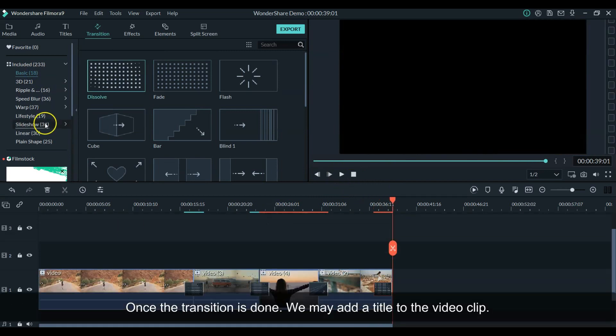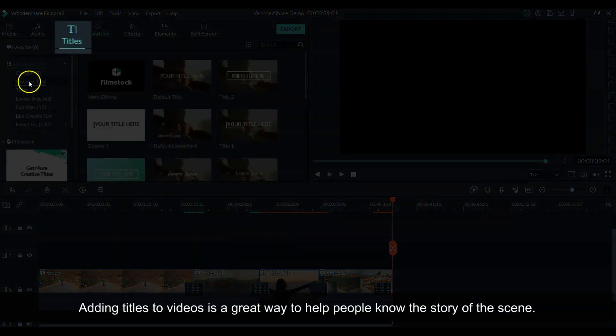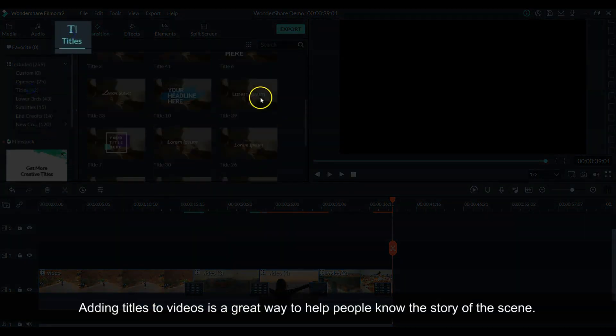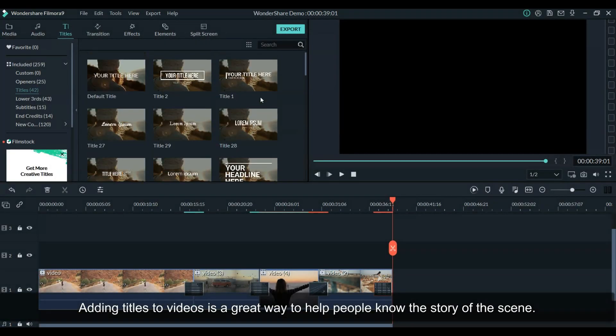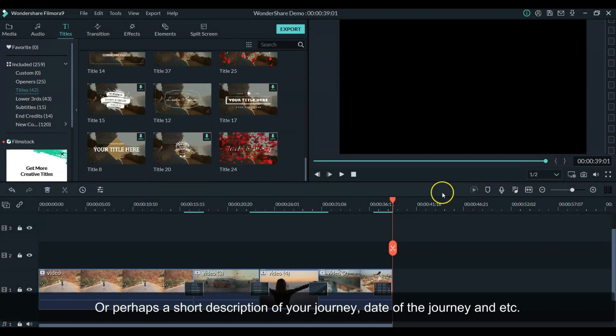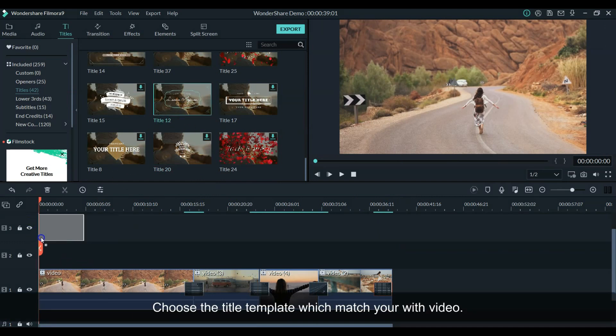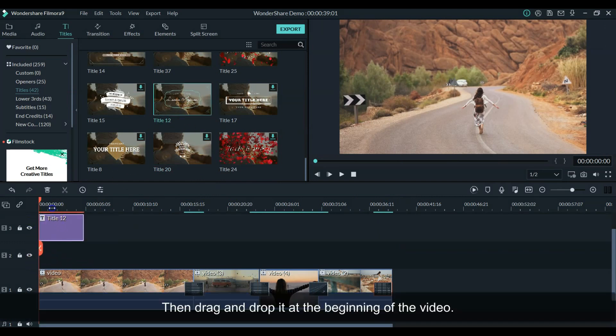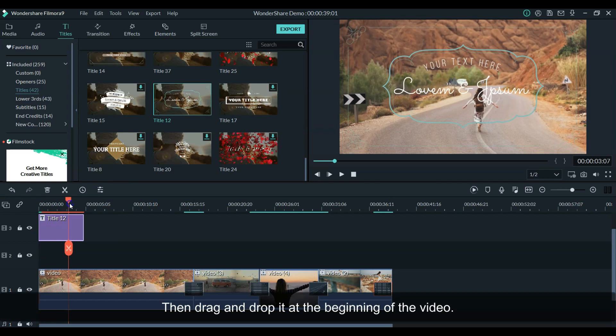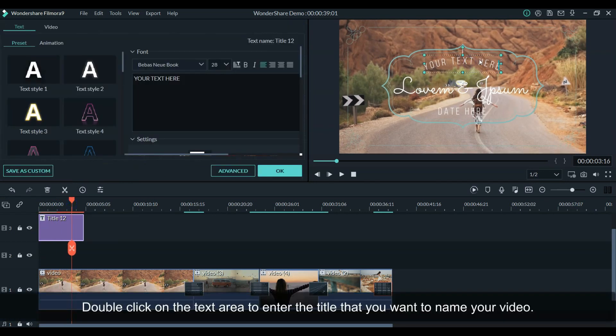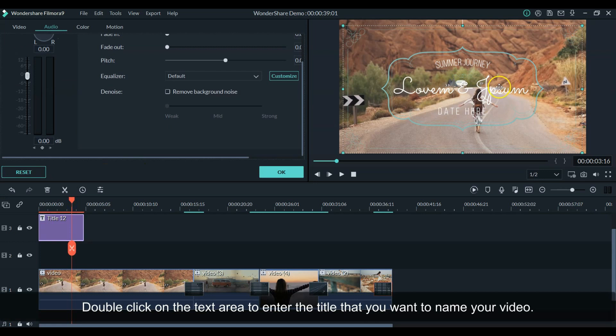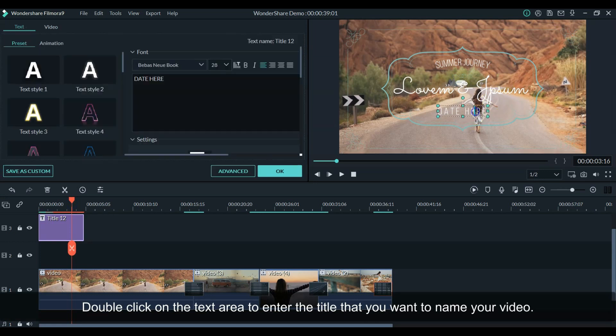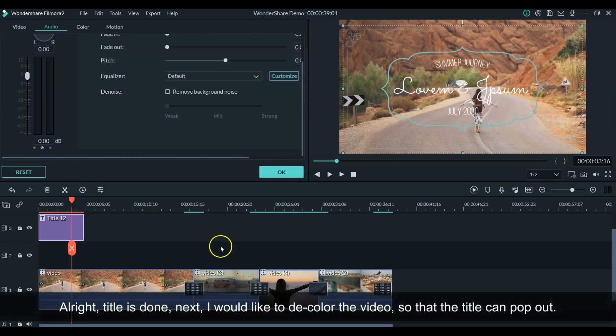Next, we're adding a title. Adding titles to the video is a great way to help people know the story of the scene, or perhaps a short description of your journey, day of the journey, etc. Choose the title template which best matches with your video, then drag and drop it to the beginning of the video. Double click on the text area to enter the title of your video or a quote that best tells the story of your video. Alright, the title is done.